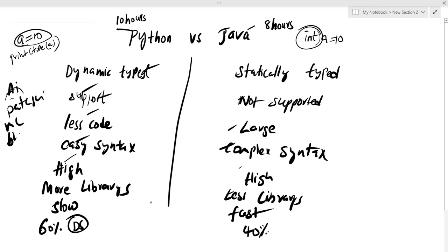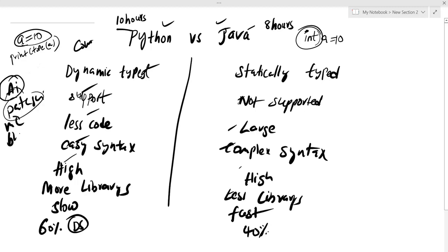Python has a large community and Java has a smaller community. In the current market, both are in high demand. Python is used for specific domains like data, ML, and DL. Java can be used for Android development, web applications, and automation.